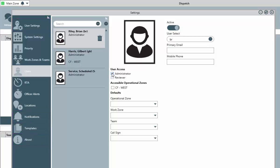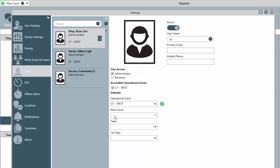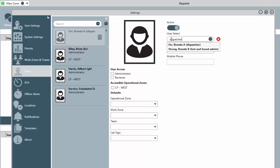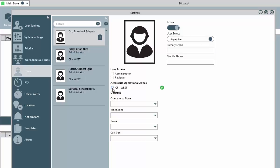In the accessible operational zones, check the box beside the zone or zones that this user will need access to. In the defaults, this allows you to default the operational zone. This would be the initial operational zone that would be displayed when the user logs in. The work zone default will default that value for a dispatcher, and the call sign and team defaults will default values for your officers, so that you don't have to select or update them when bringing them on duty.